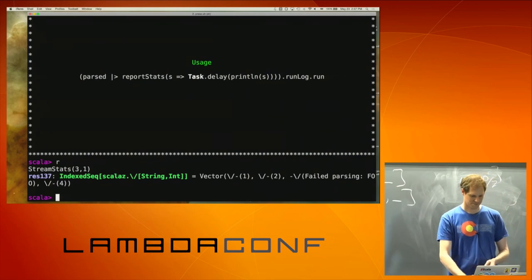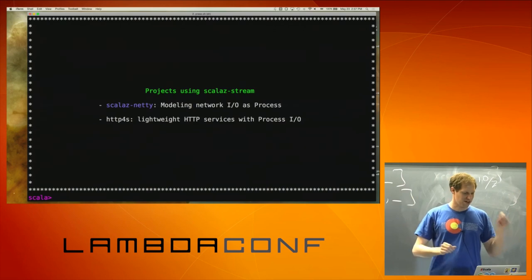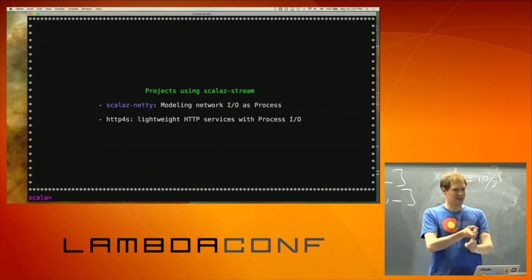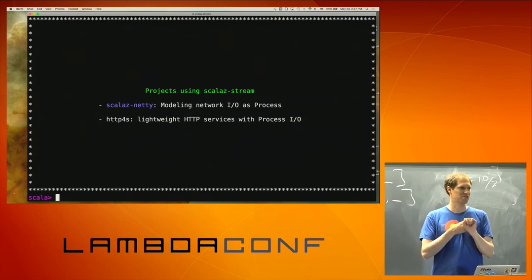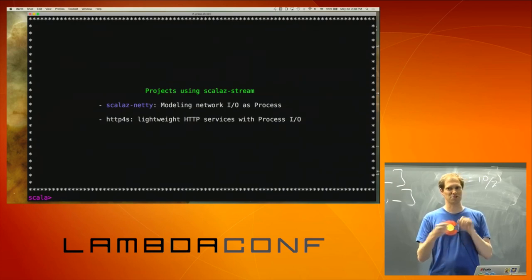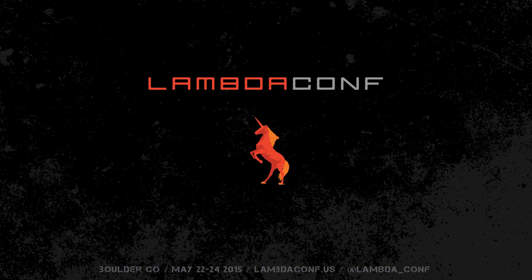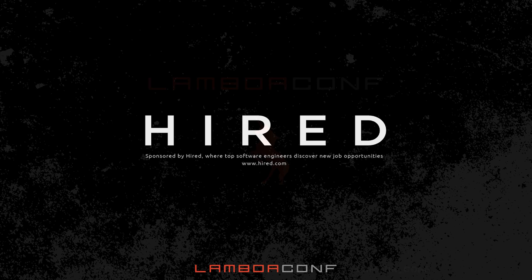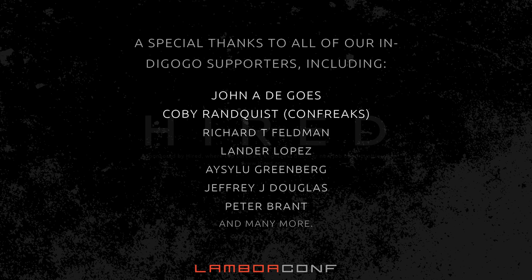One last plug — ScalaZ Netty I already mentioned; definitely take a look at that if you're doing network stuff. If you're doing HTTP-related stuff, HTTP4S is a really nice project for a lightweight REST layer HTTP service that uses processes and ScalaZ Stream for input and output. Thanks.